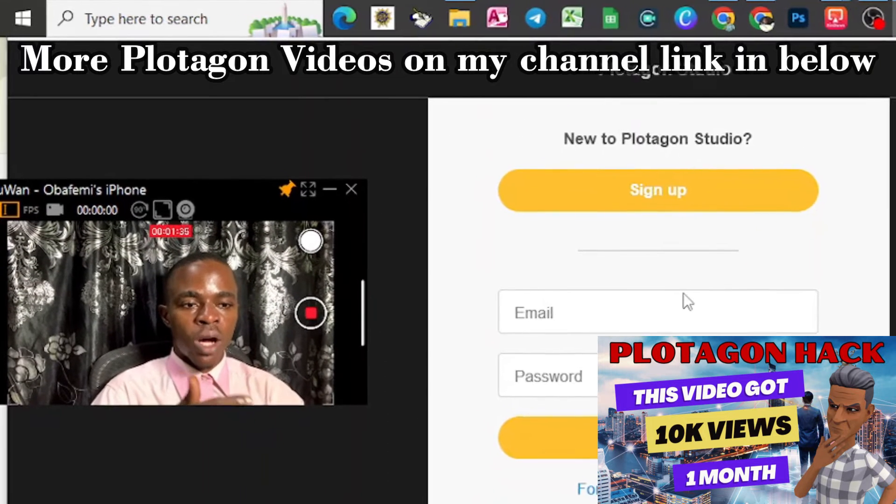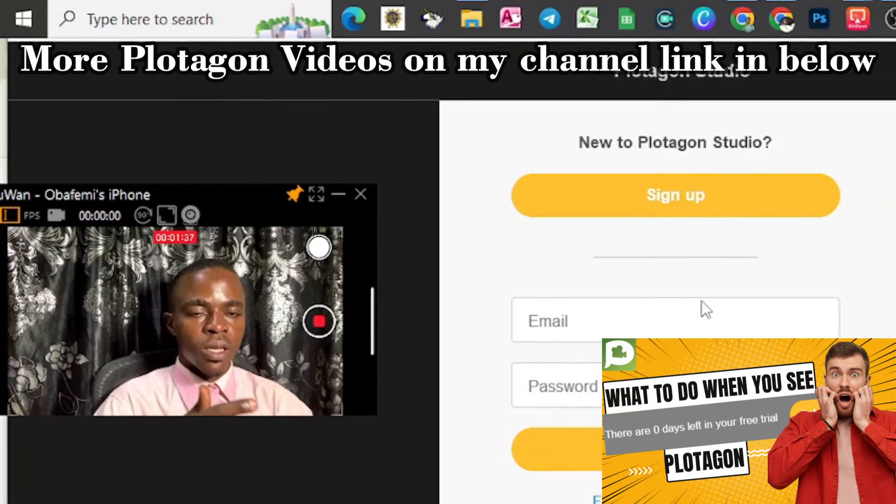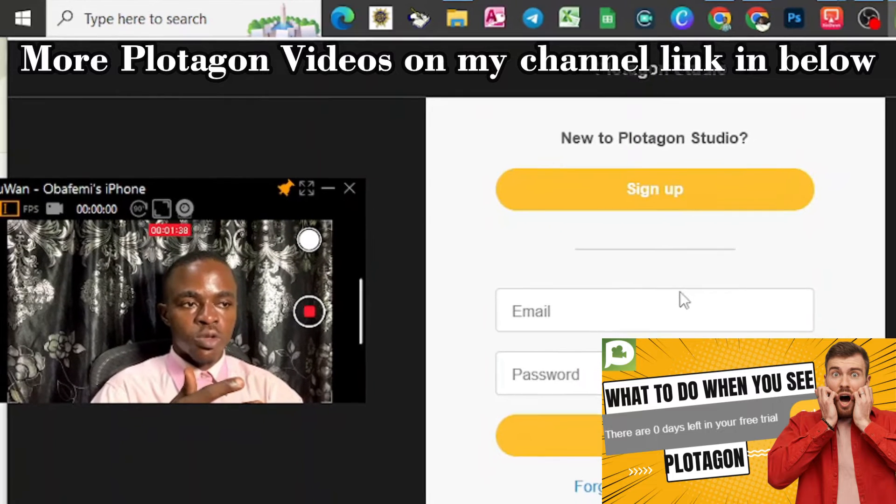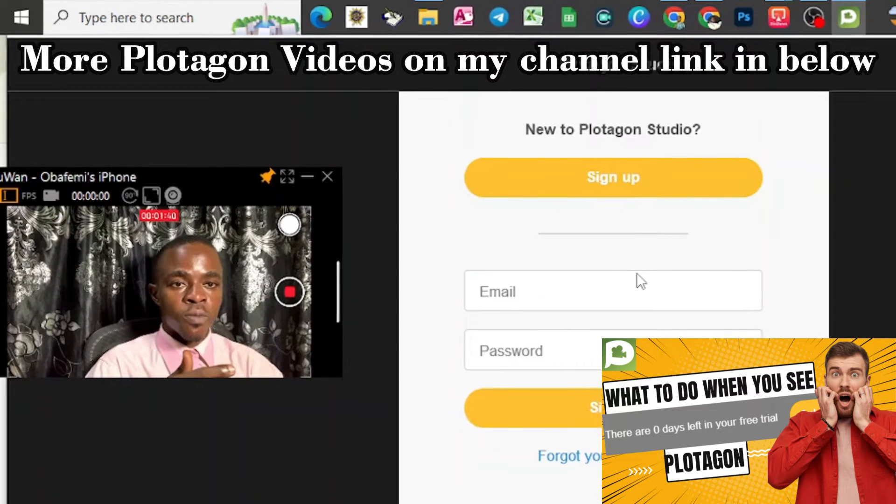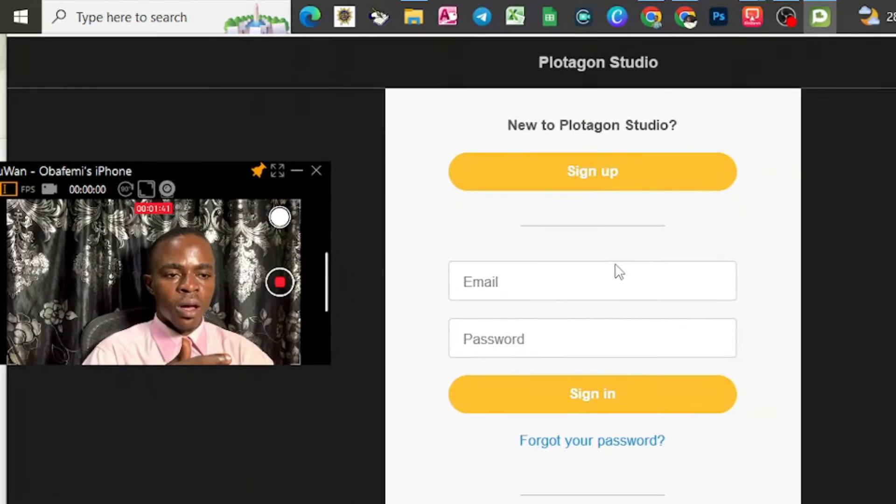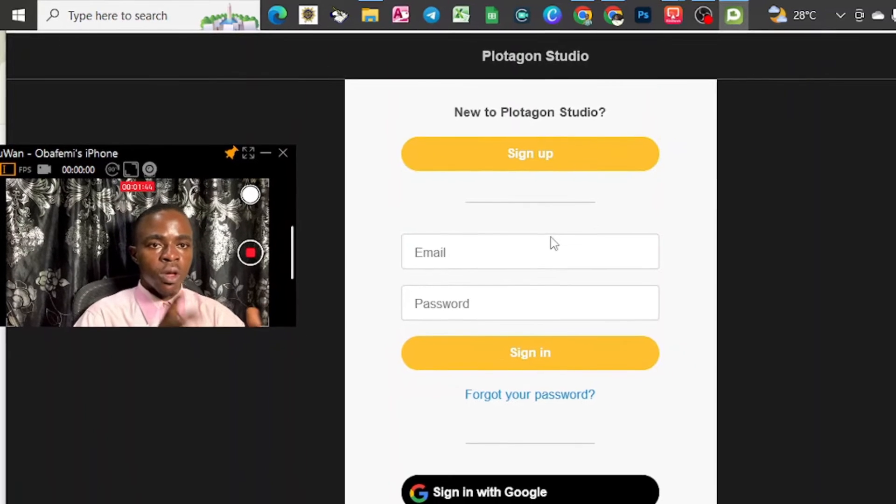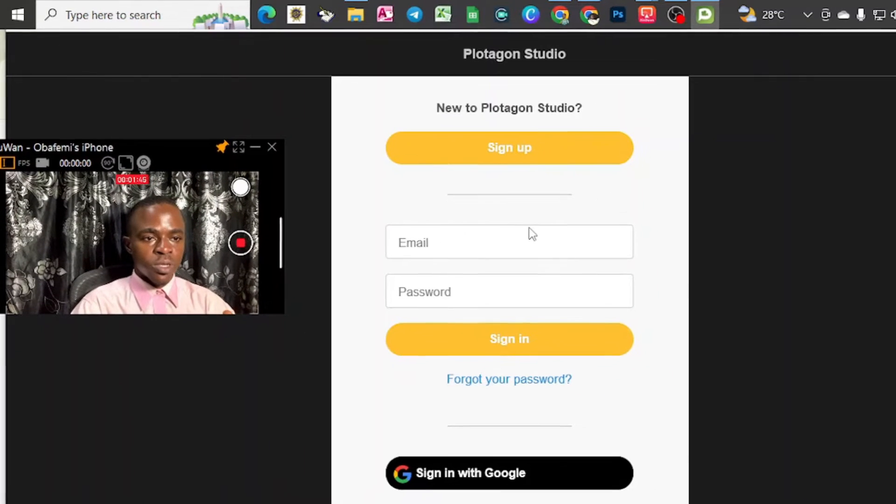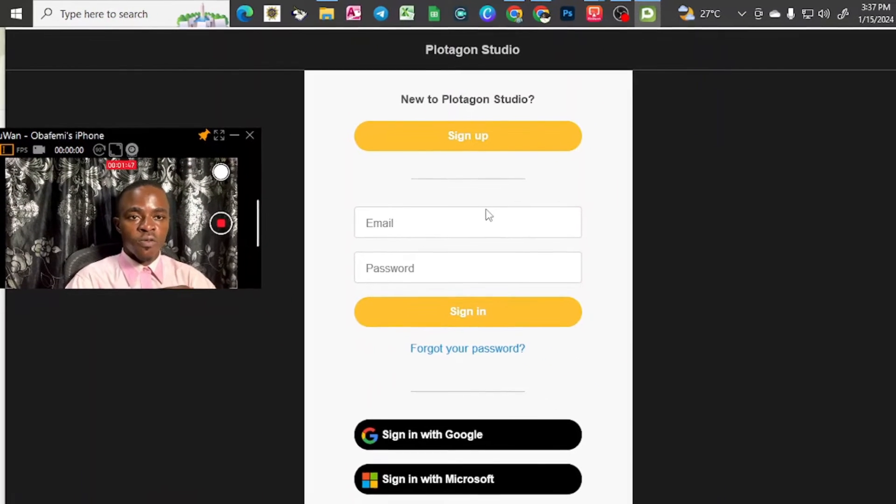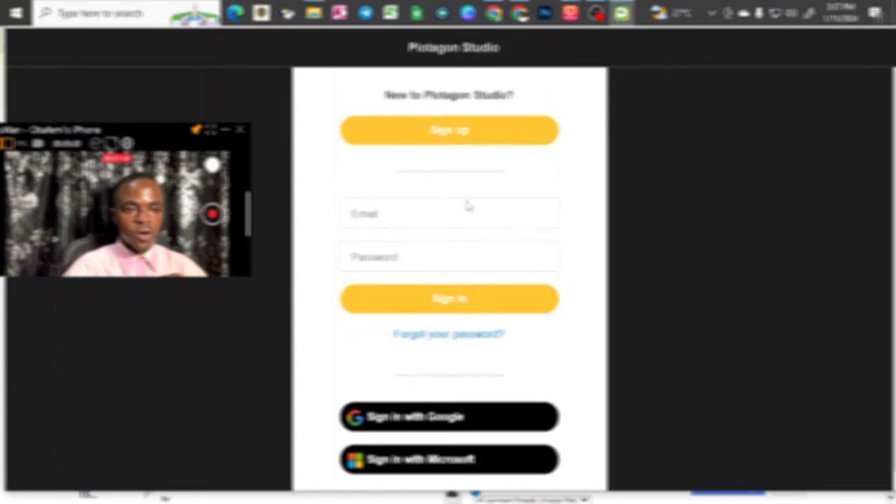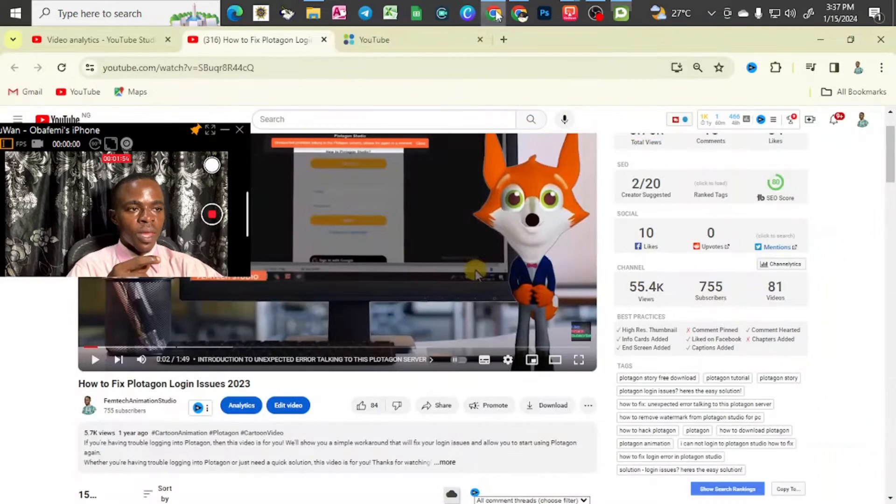So I will show you how to download the Plotagon, the Plotagon Studio, the updated version from here. From the official site of Plotagon. Note, Plotagon Studio is not difficult to use. So let's do this.